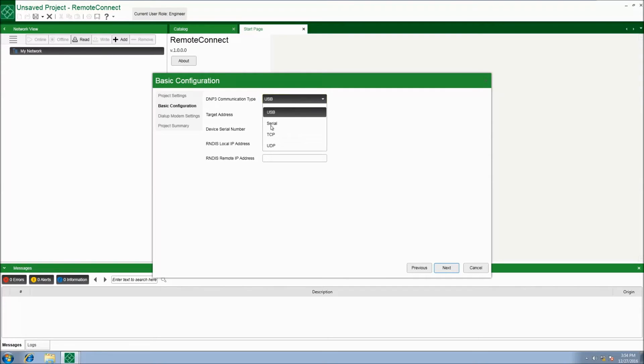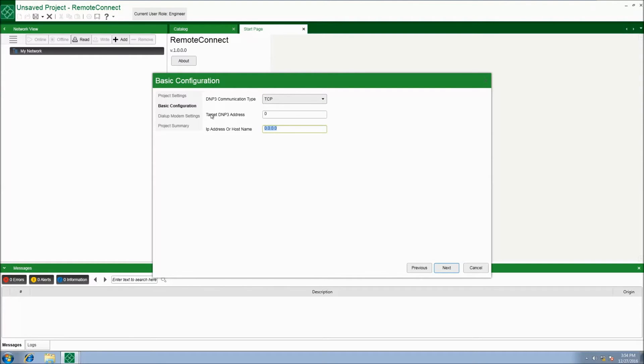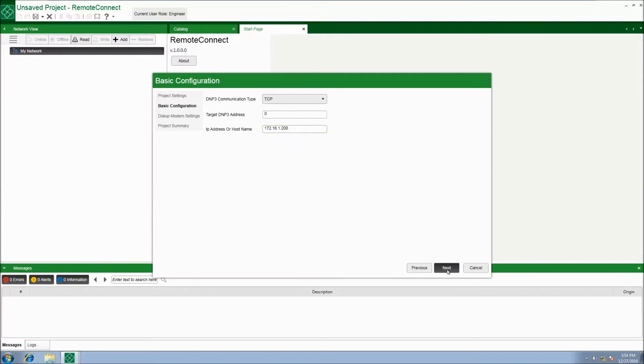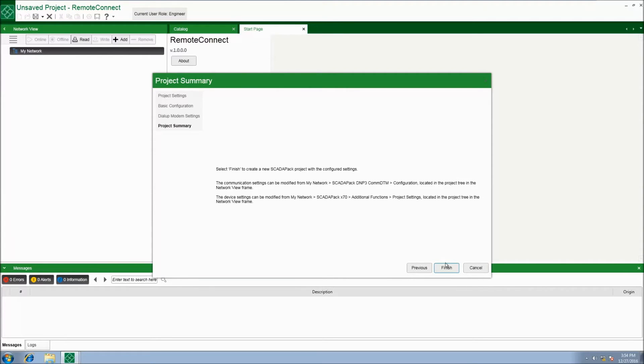Drop the DNP3 communication type menu down and select TCP. Set the IP address to the factory default IP address of 172.16.1.200 and hit next.